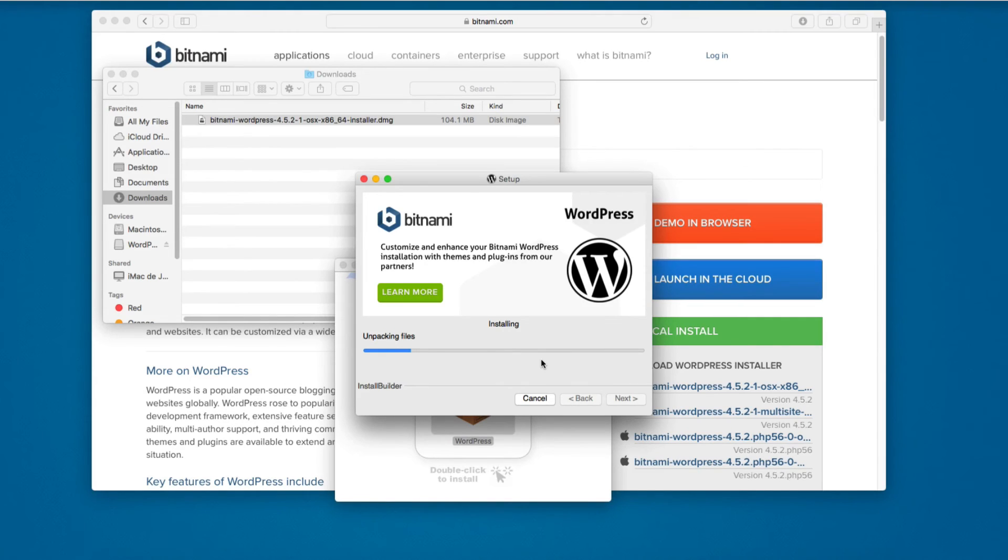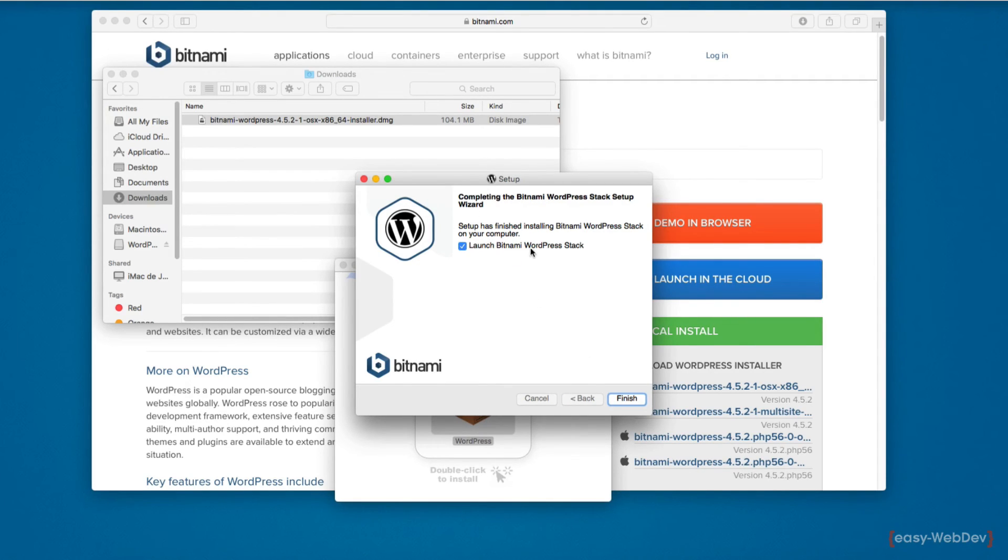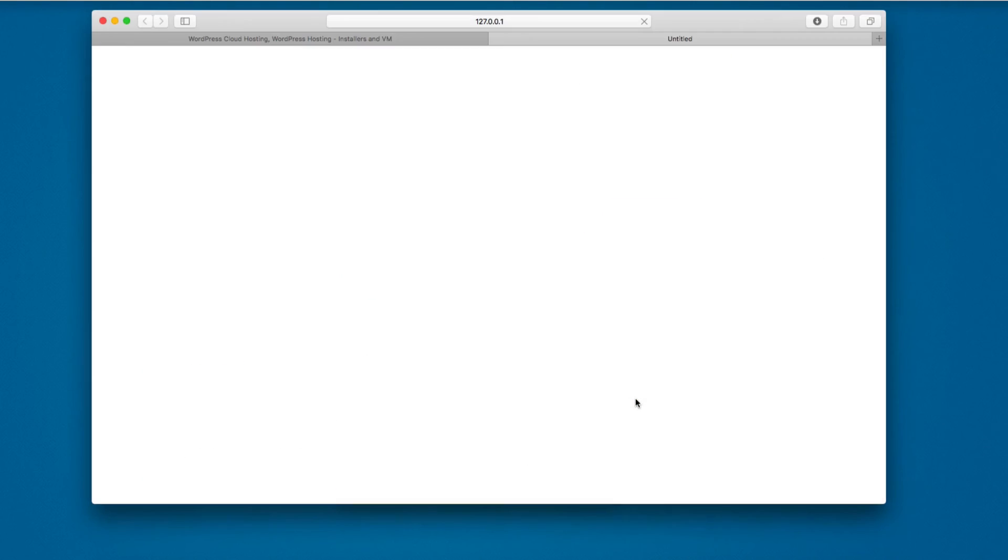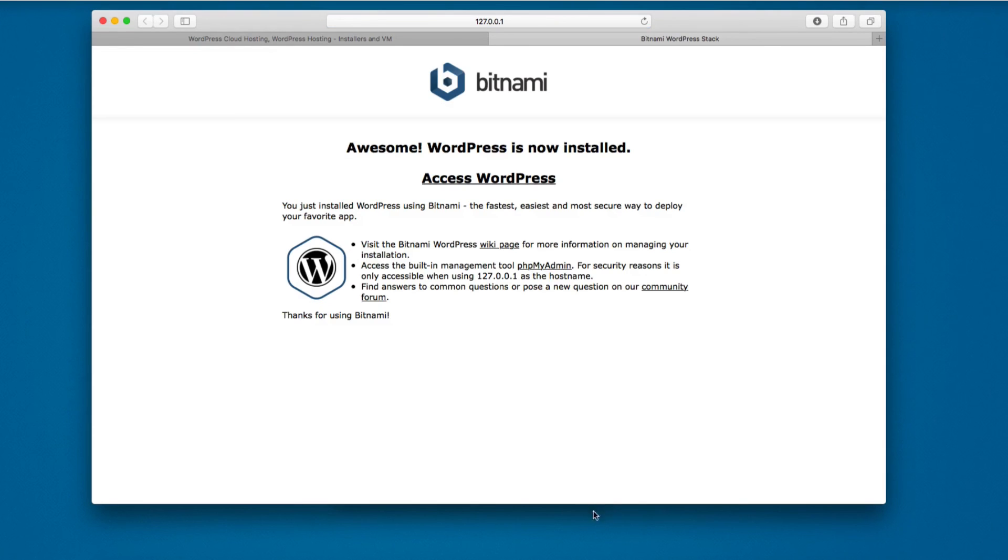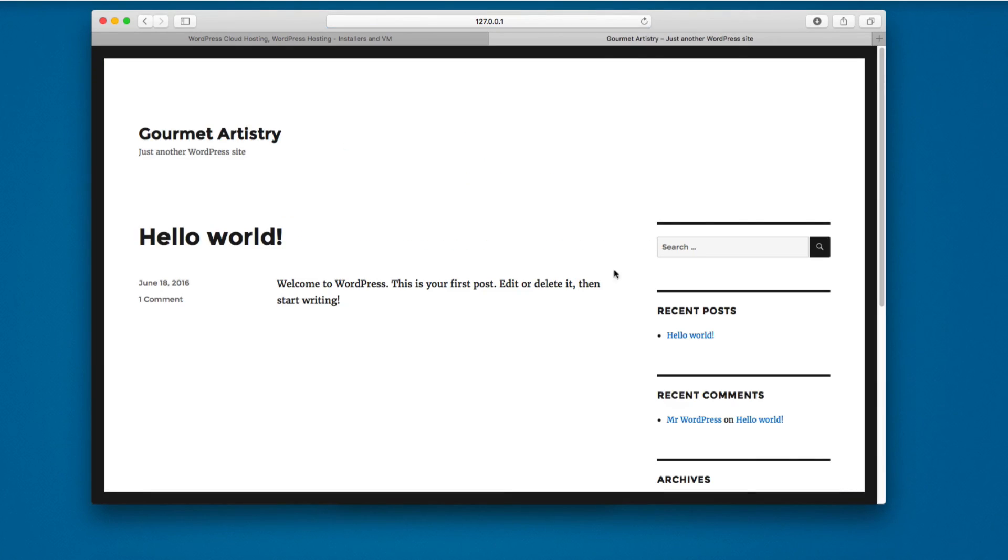You can see that the WordPress installation with Bitnami has finished. It says launch Bitnami, so I'm gonna check this and click finish. It says awesome, WordPress is now installed. You can click here to access WordPress.